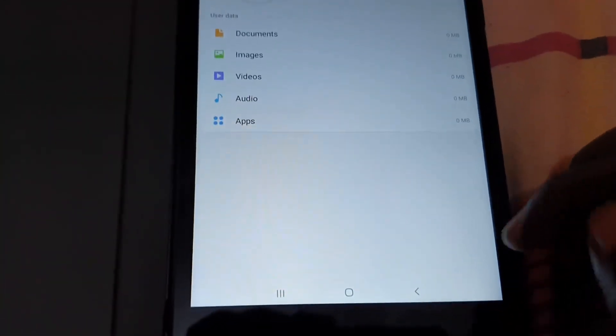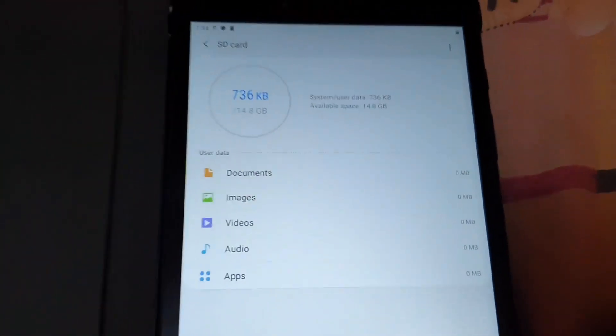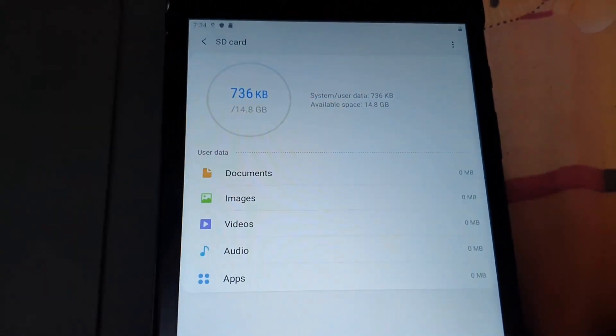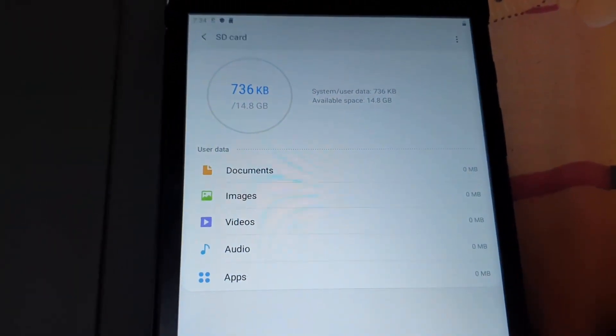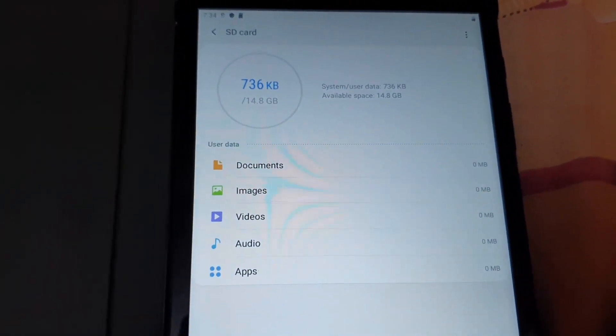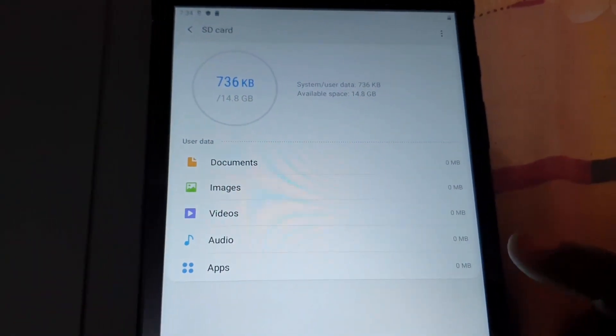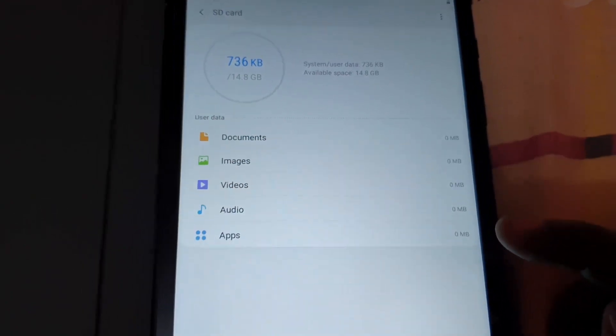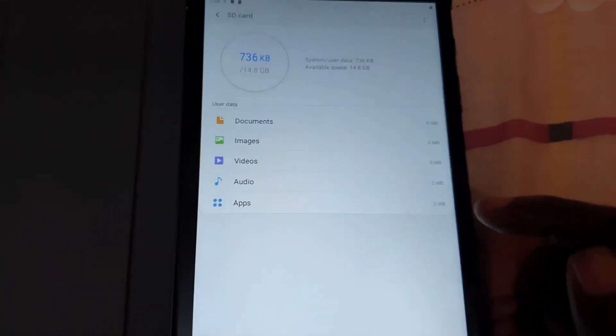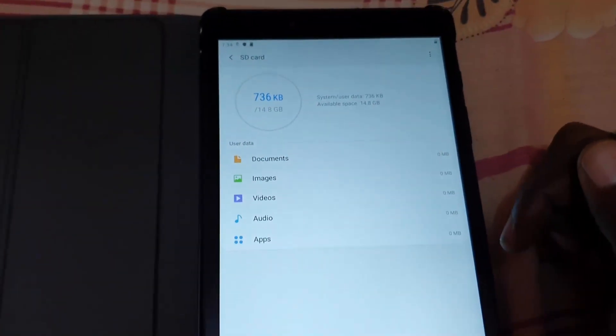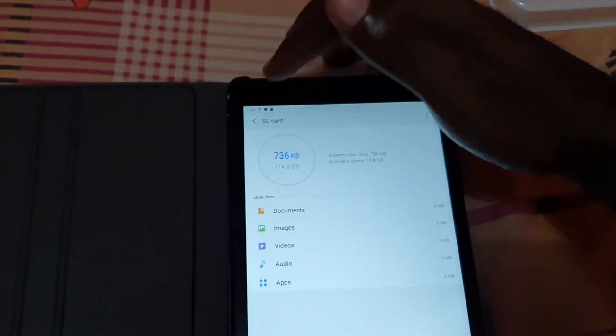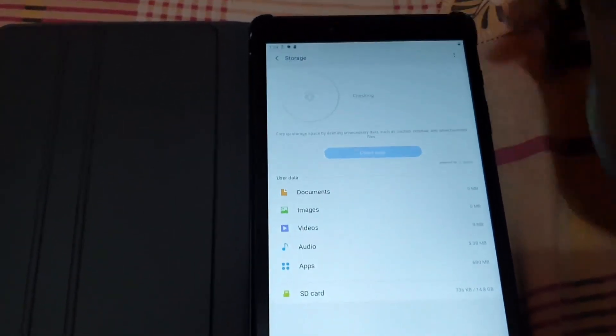If you click, you can actually see the details for your SD card and what's being used as well. This one is not being used; I just placed it in to show you what's happening. If you go back from here, you'll see everything about your device and what you can do.